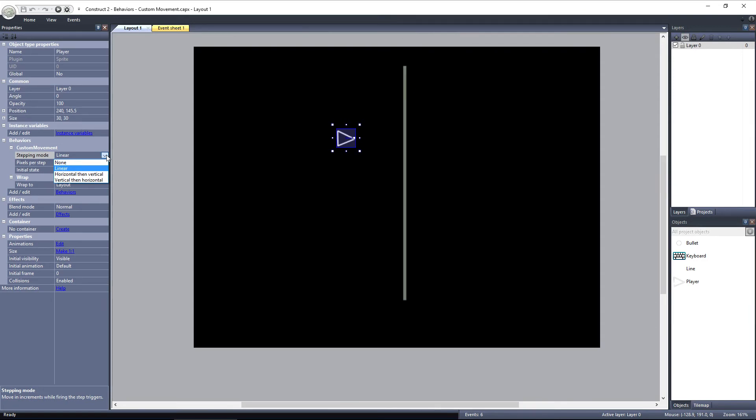Horizontal then Vertical will cause the object to step once on the X axis and then once on the Y axis, and then repeat until it reaches its destination. Vertical then Horizontal is just the opposite. It will step once along the Y axis and then once along the X axis.